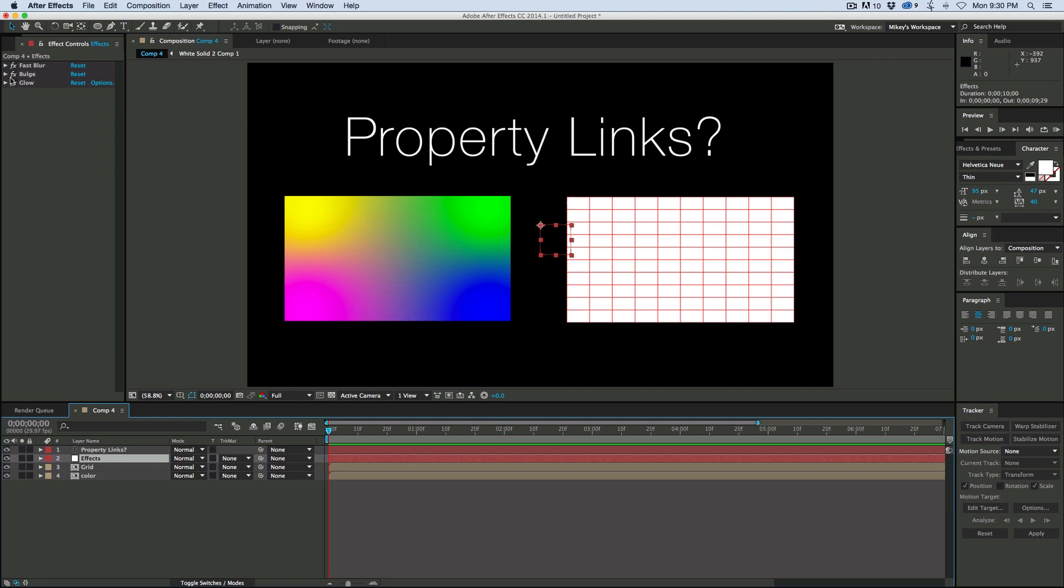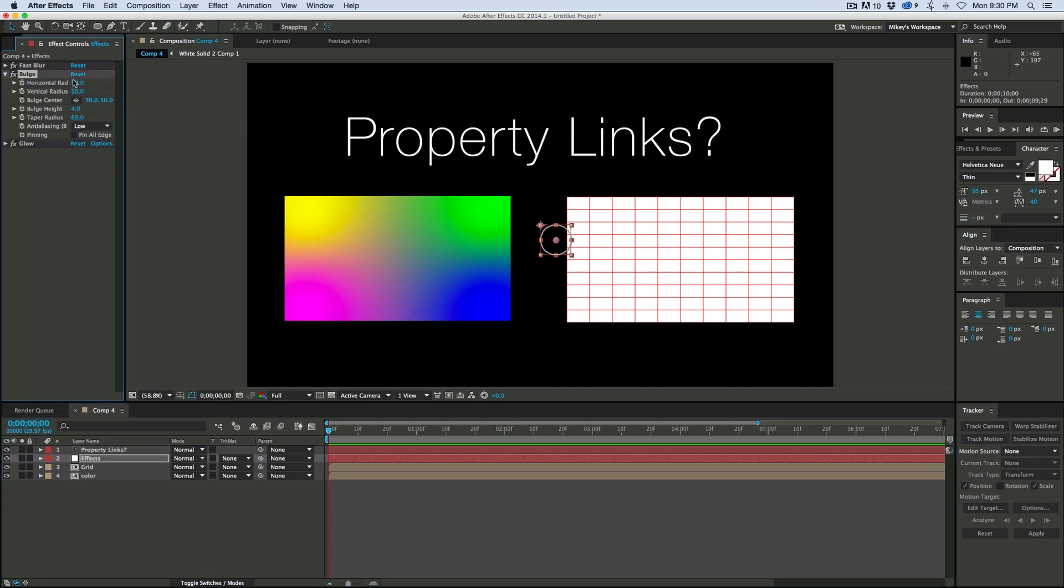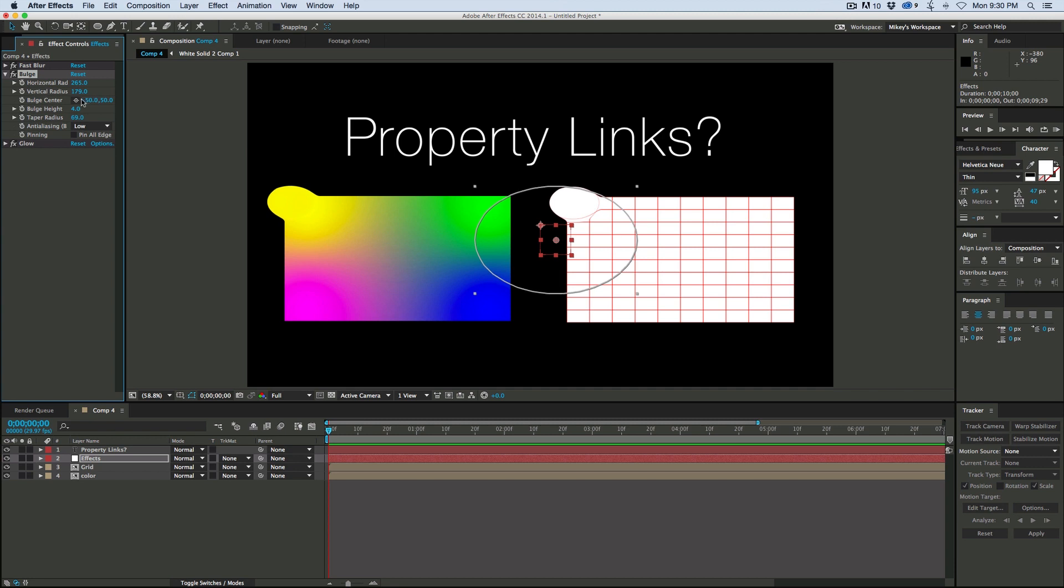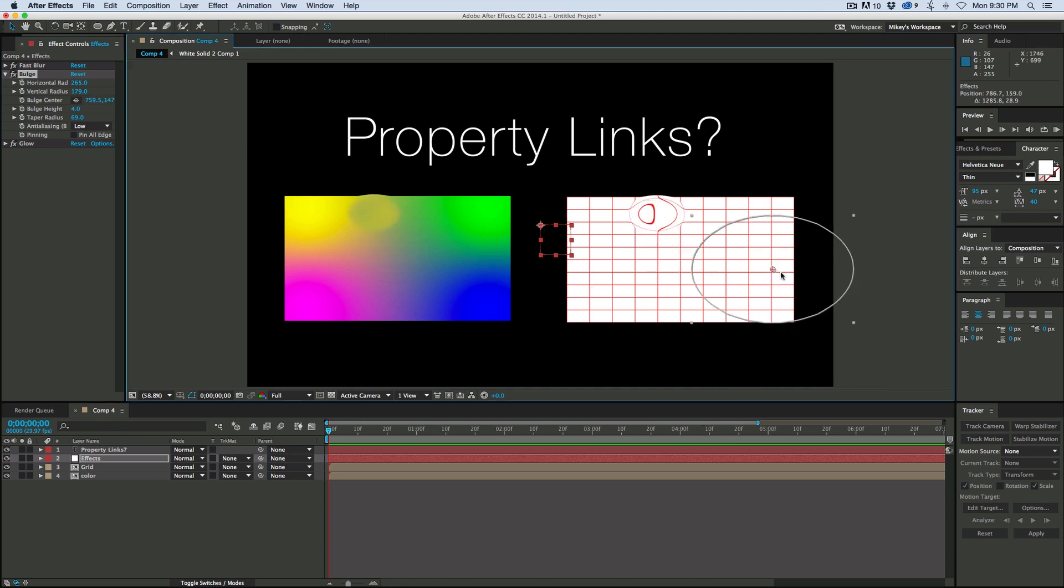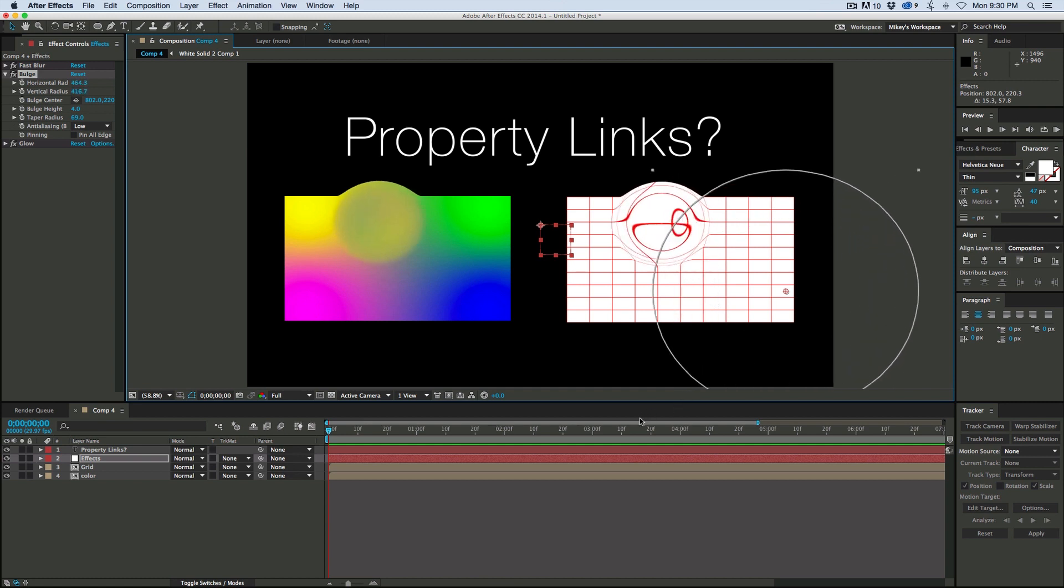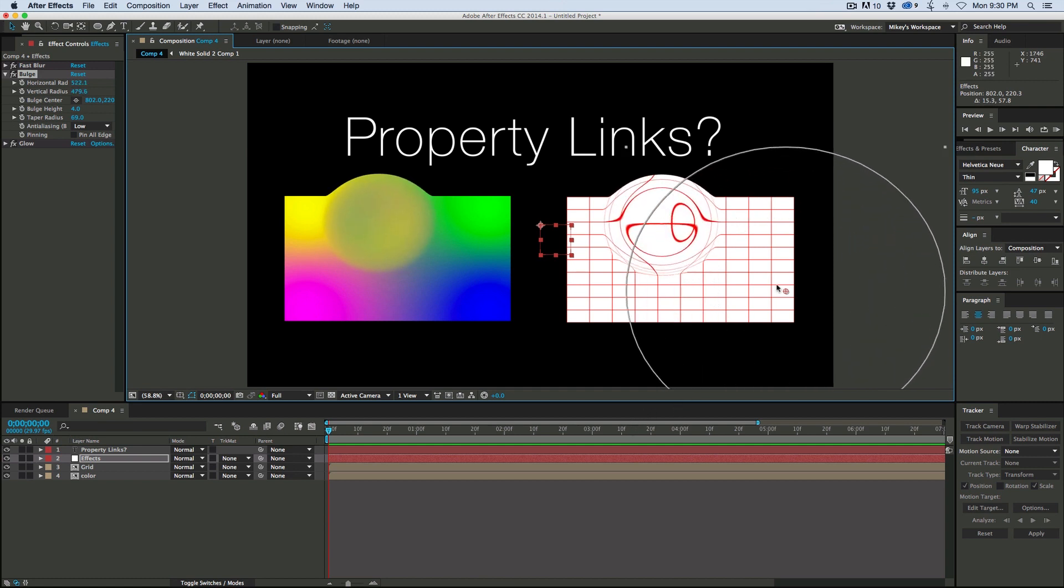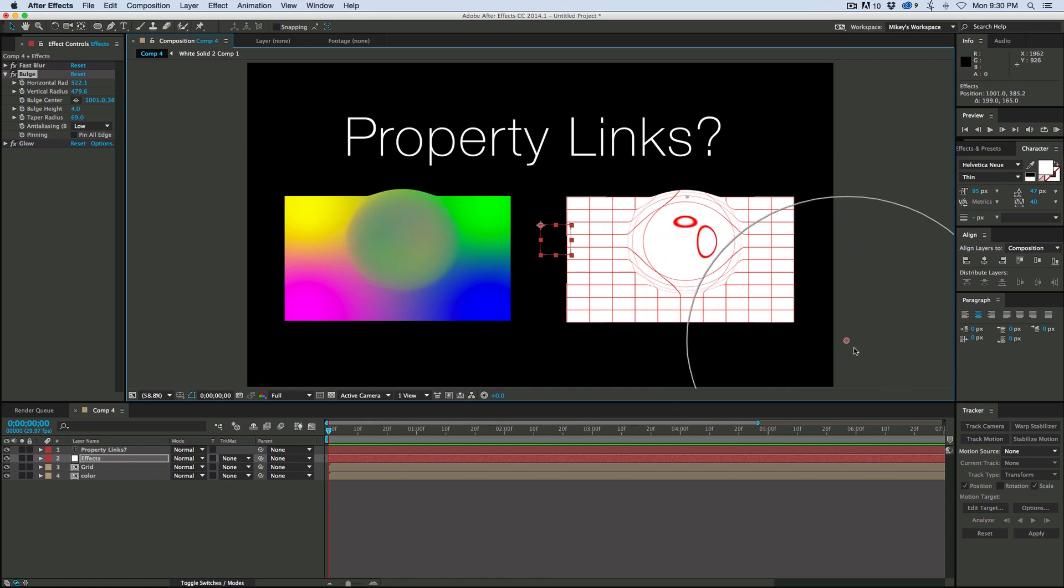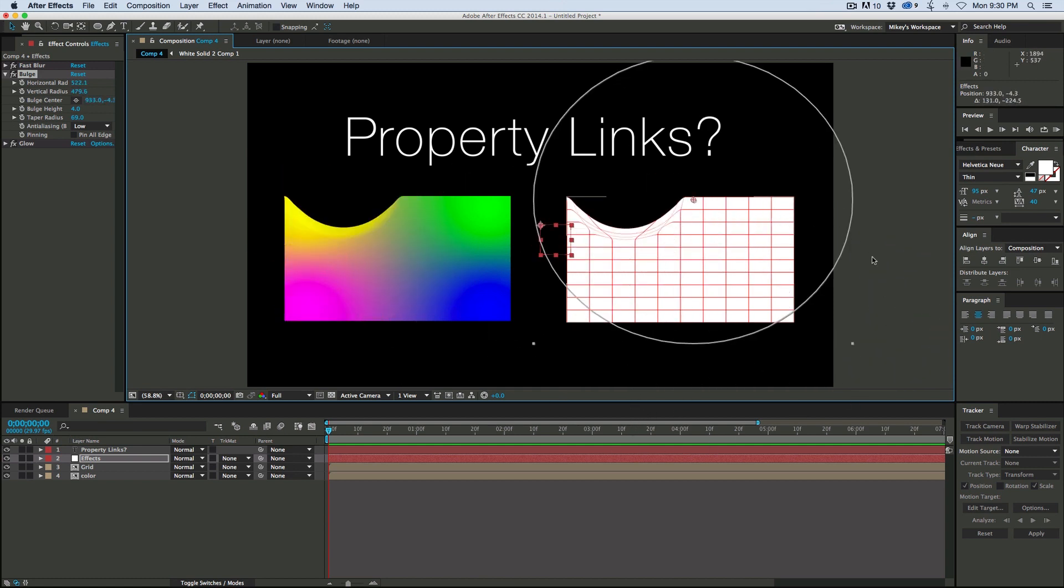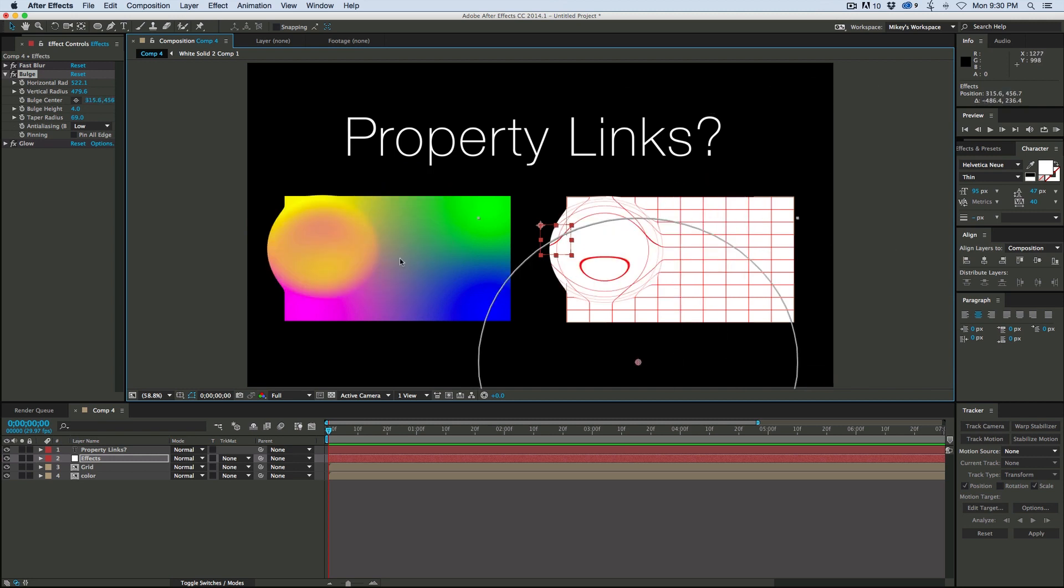So let's go into the bulge and you can see there it is. Now it's because of the way that where the center is and things like this, it's not exactly how you were probably expecting this to be, but you can see that both of those now have that effect.